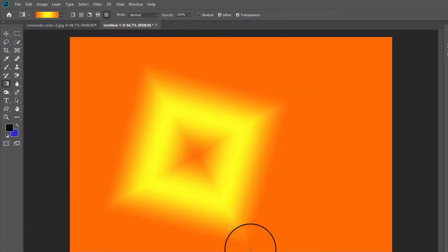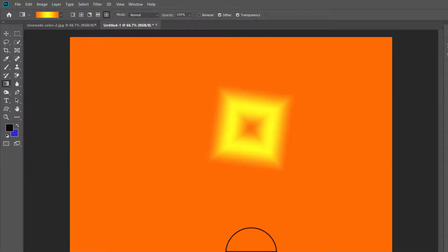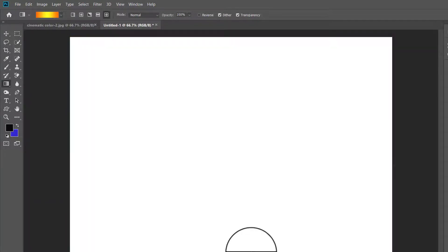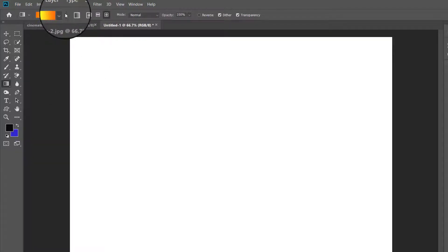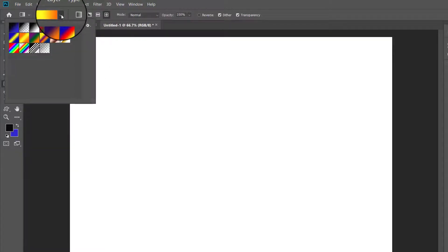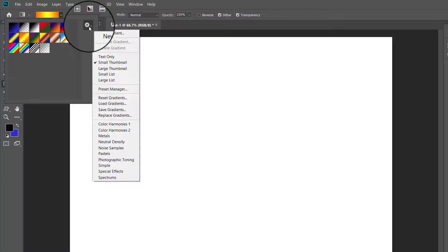You can see a gear icon in the upper right side of the gradient preset panel. Clicking the gear icon brings up a list where you can see many gradient sets.